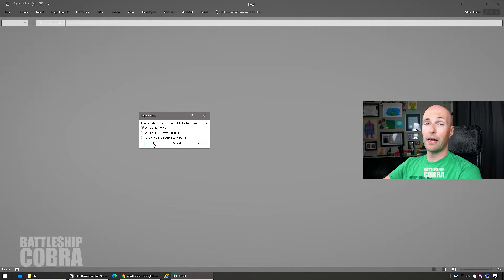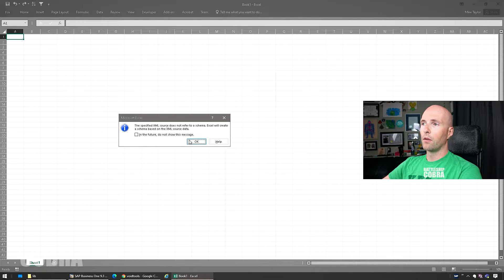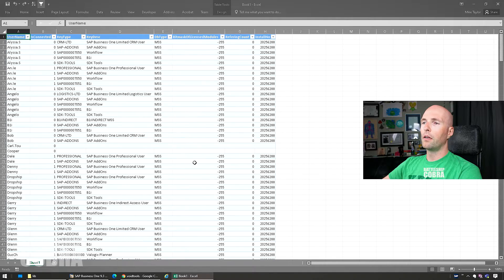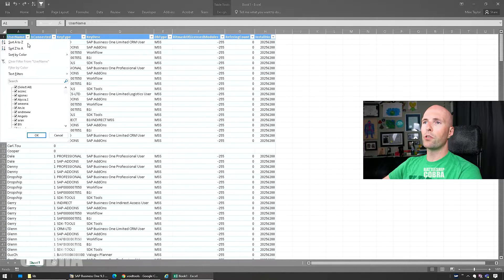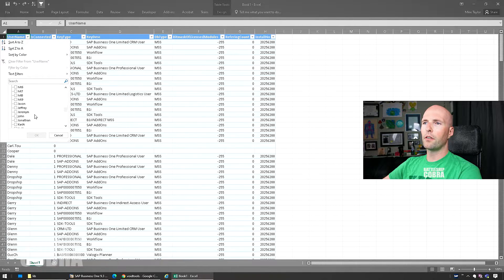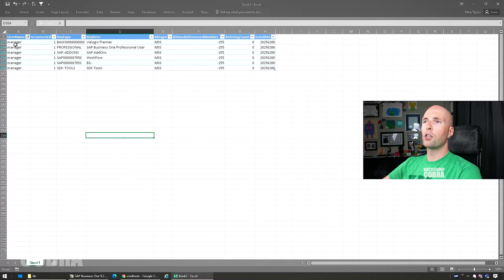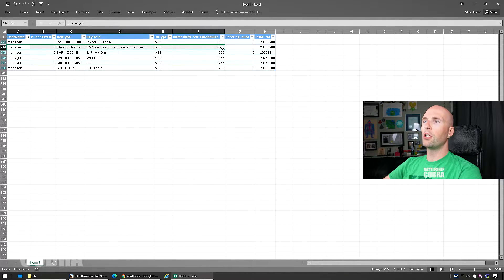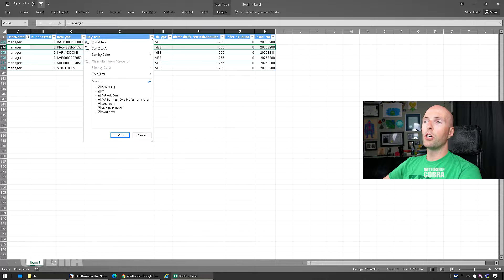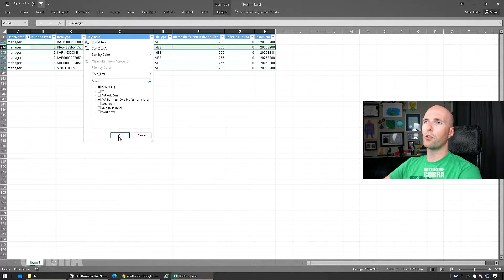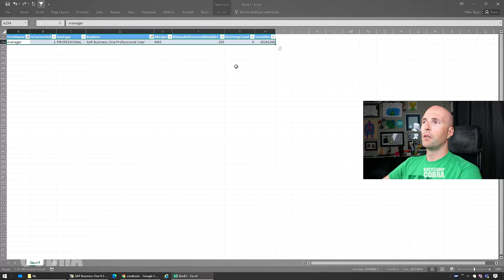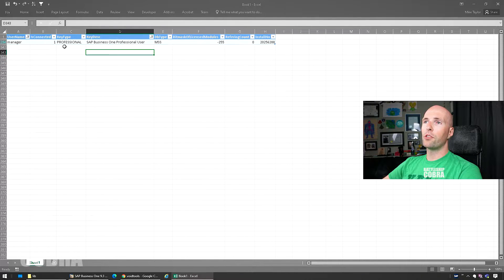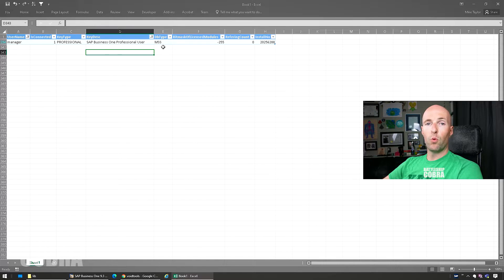I click b1upf.xml, open it as an XML table, and you'll see here now that you can filter by user. The only one I should have on here is manager, and then you can see manager has a professional user assigned. You could filter here, say you want to see all the SAP pro users, boom, and then you can see this here.